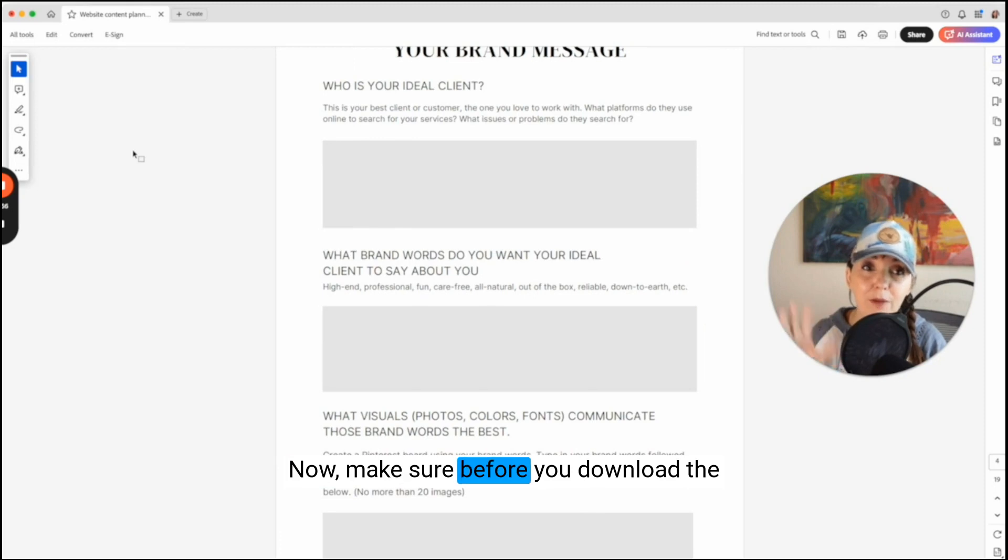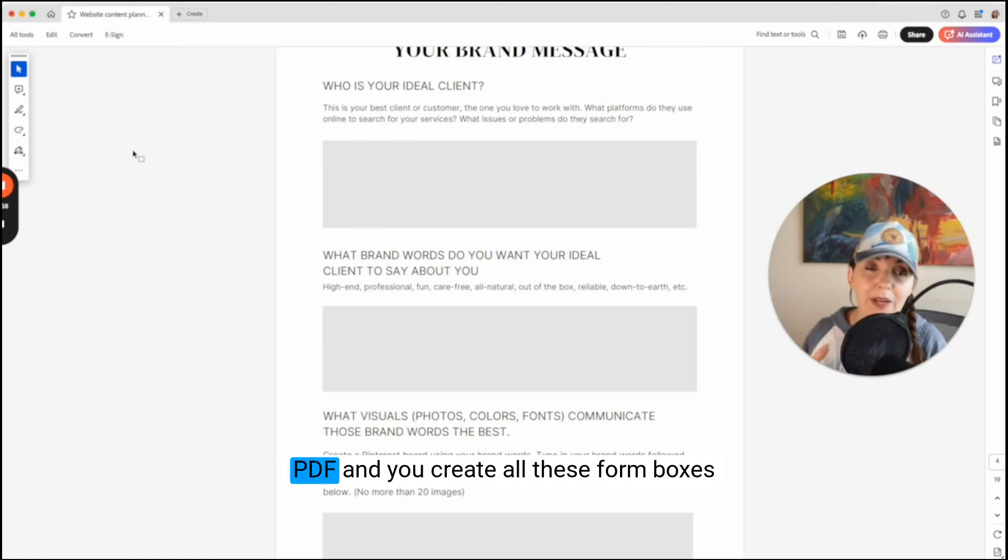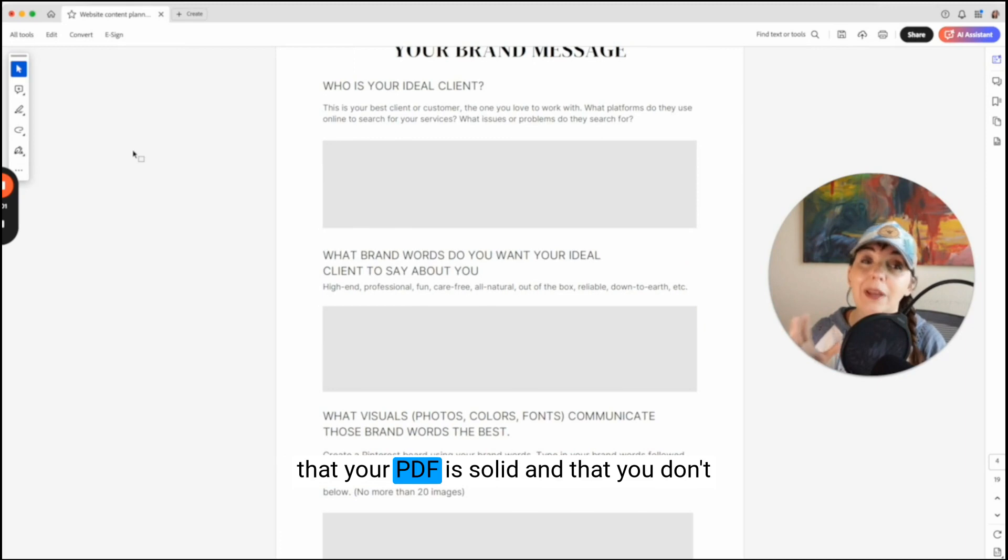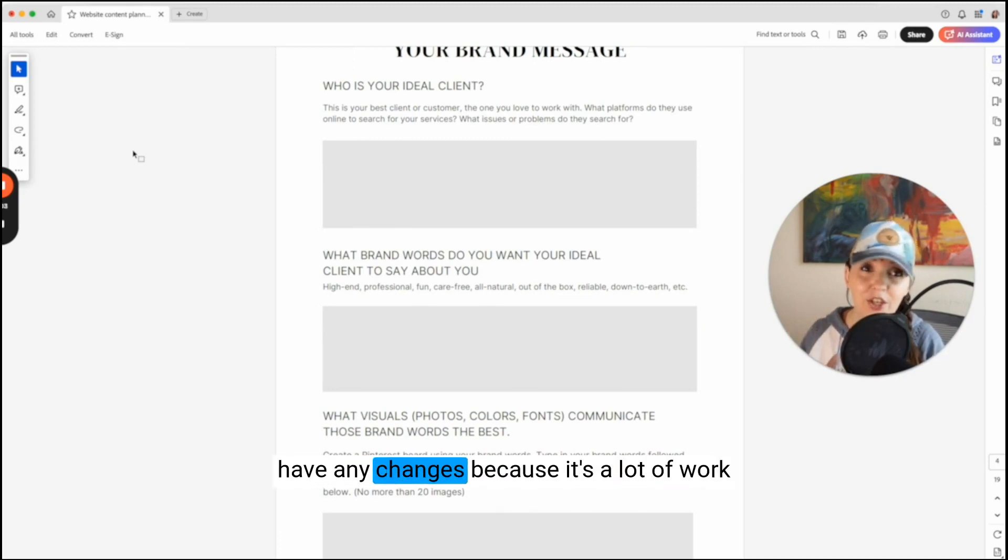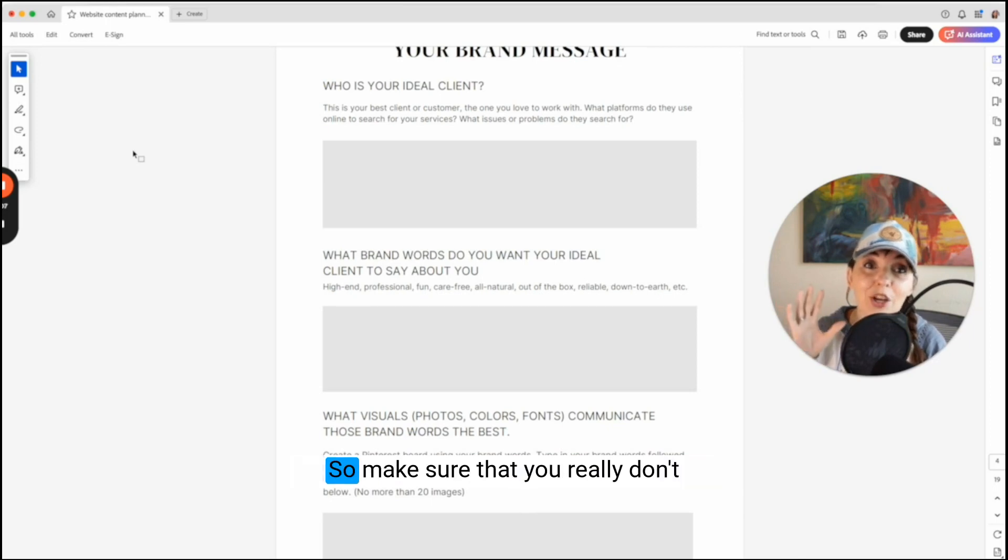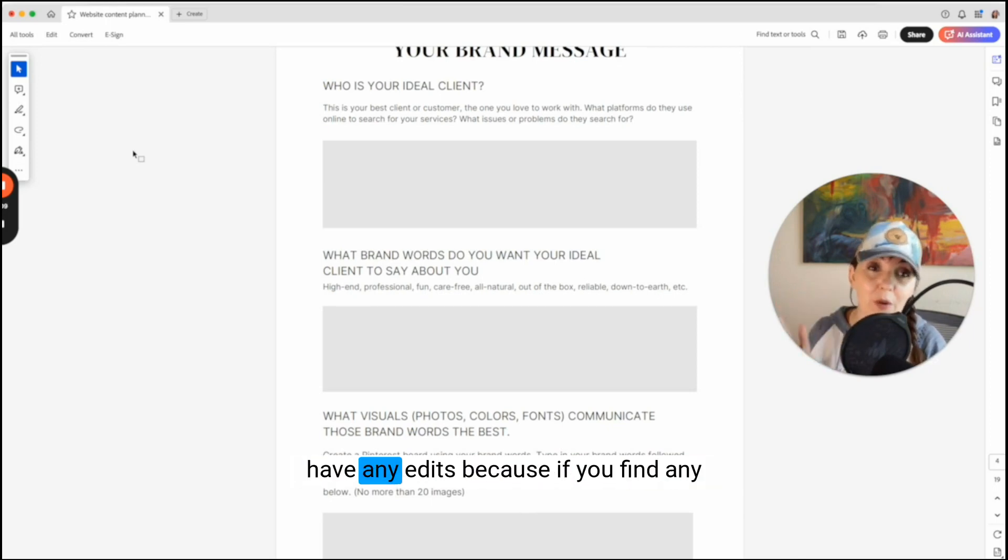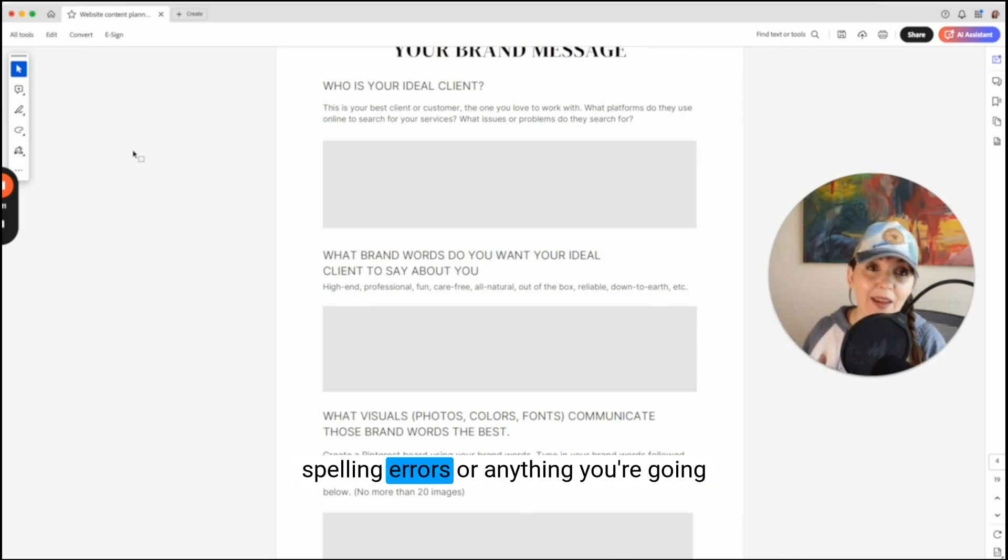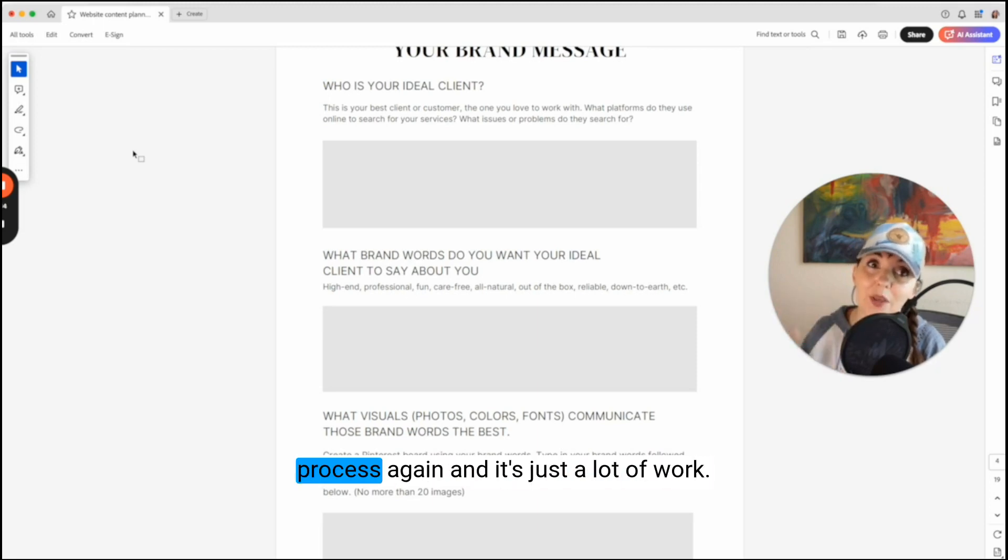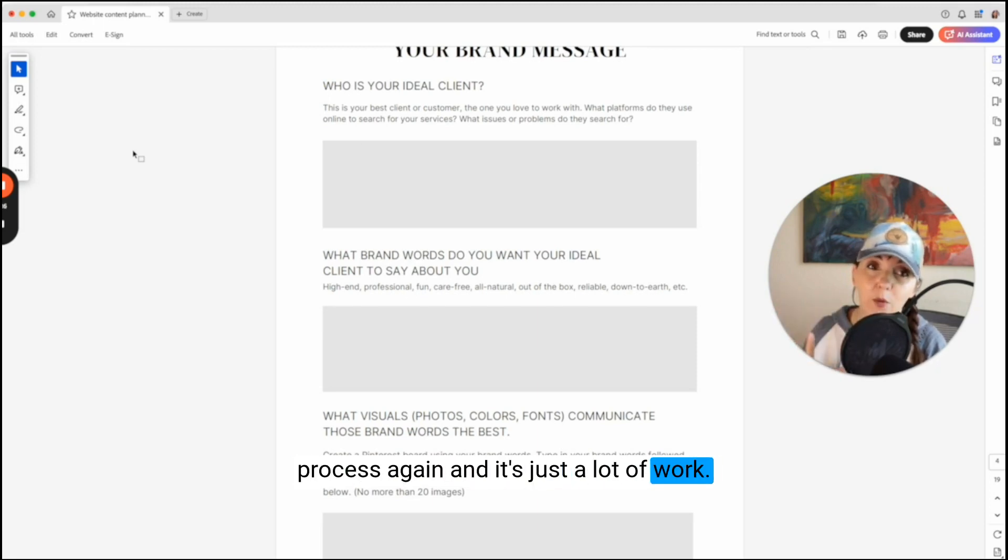Now we're going to make sure and save this so that it saves all the work that we've done. Now make sure before you download the PDF and you create all of these form boxes that your PDF is solid and that you don't have any changes because it's a lot of work to go through and make all those boxes. So make sure that you really don't have any edits because if you find any spelling errors or anything, you're going to have to go back and do the whole process again. And it's just a lot of work.